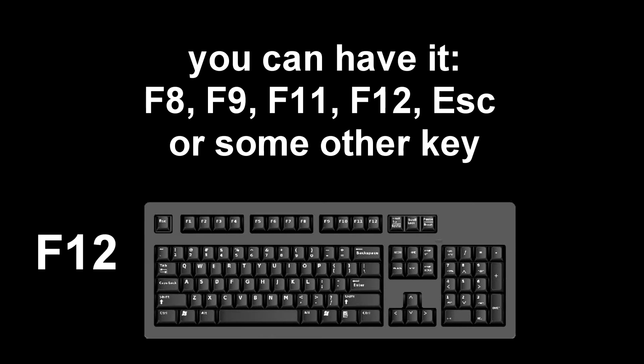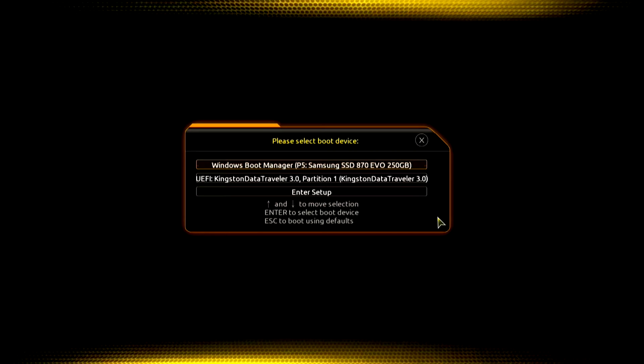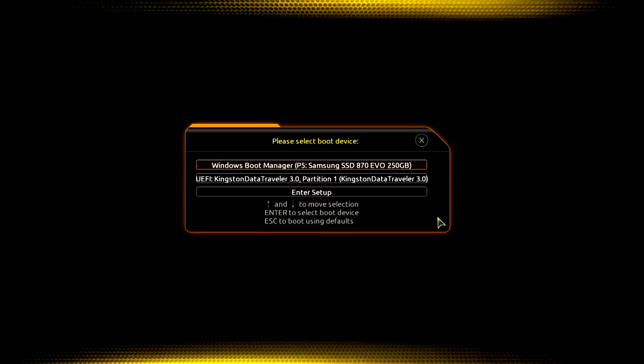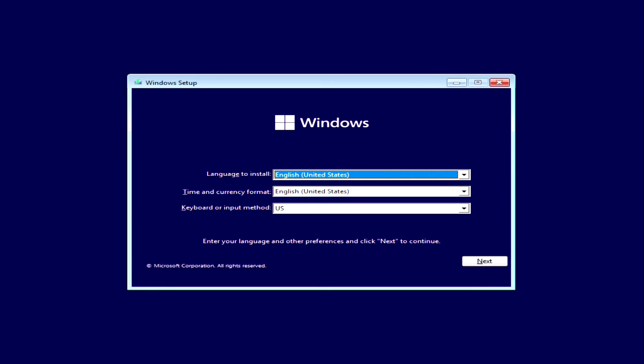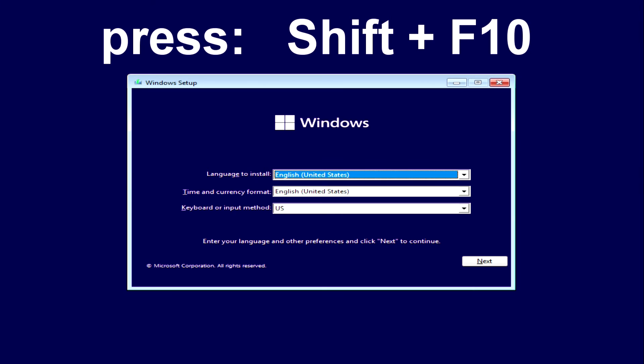The boot menu opens. Find the installation USB flash drive or DVD in the boot menu and press Enter. The Windows install menu opens, but we won't install anything.